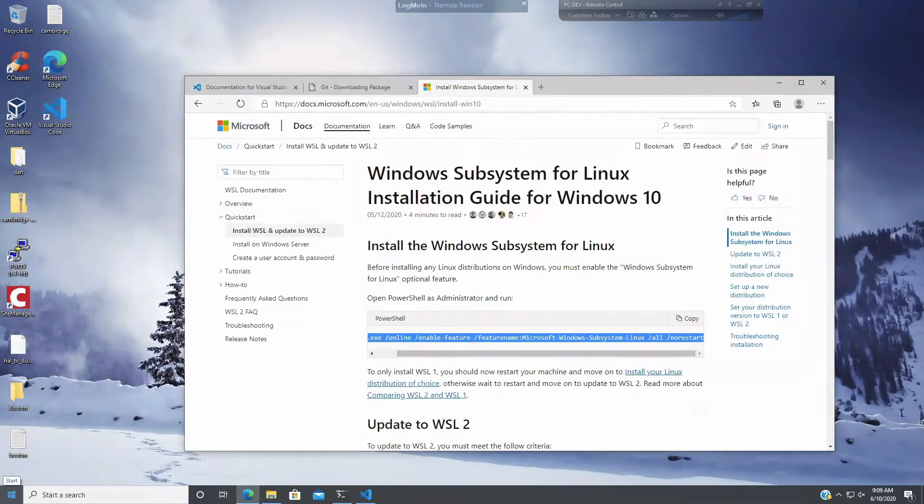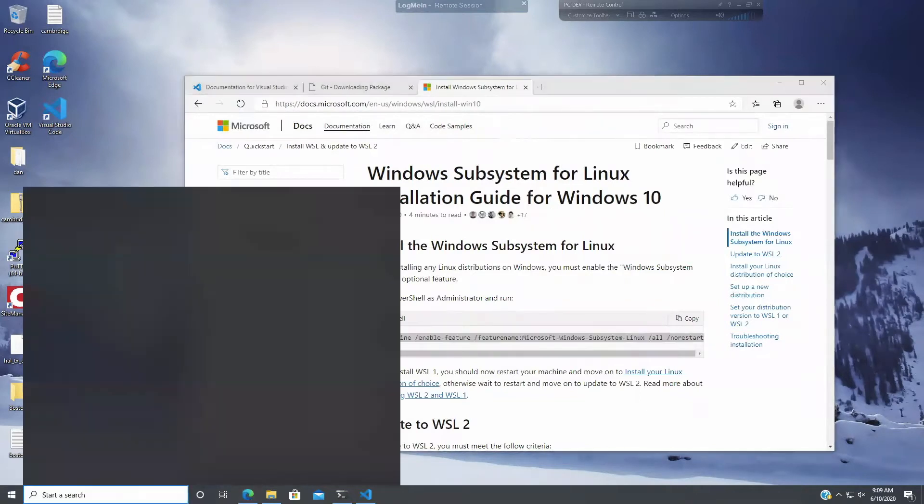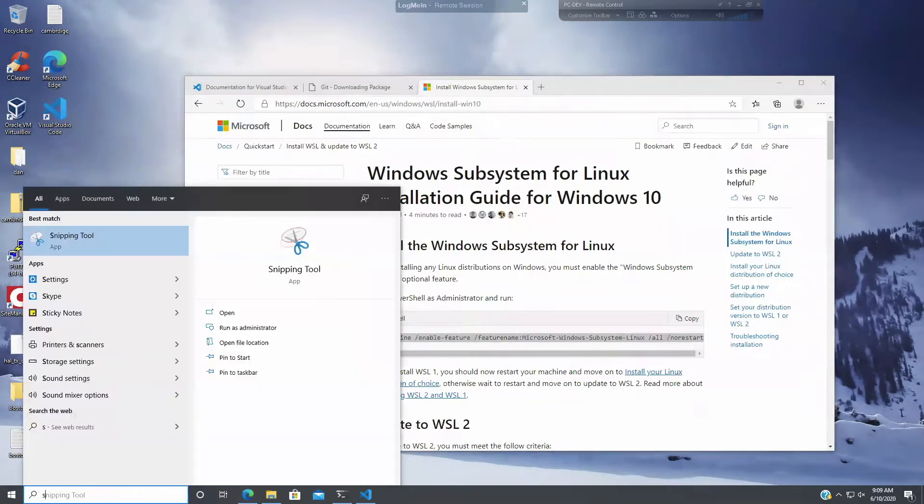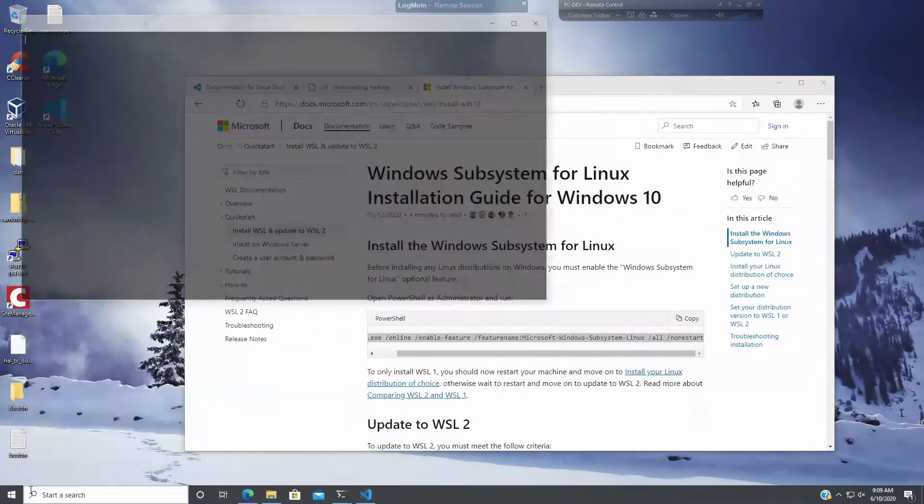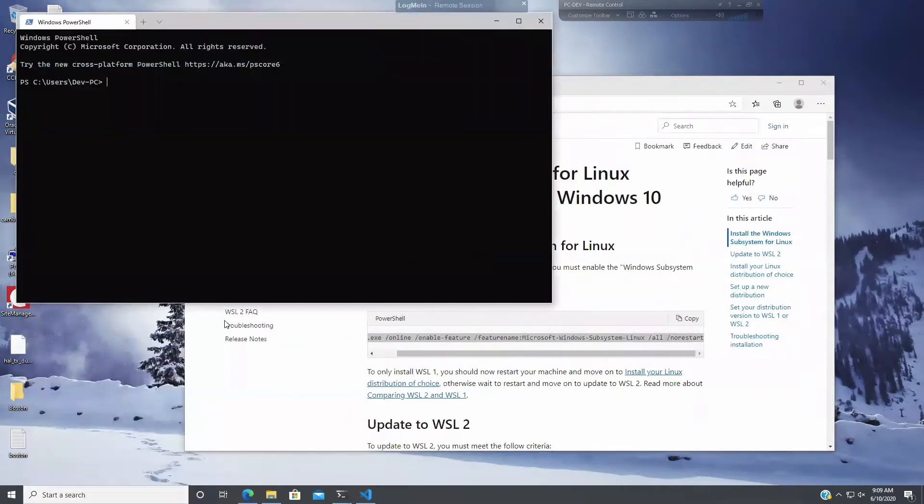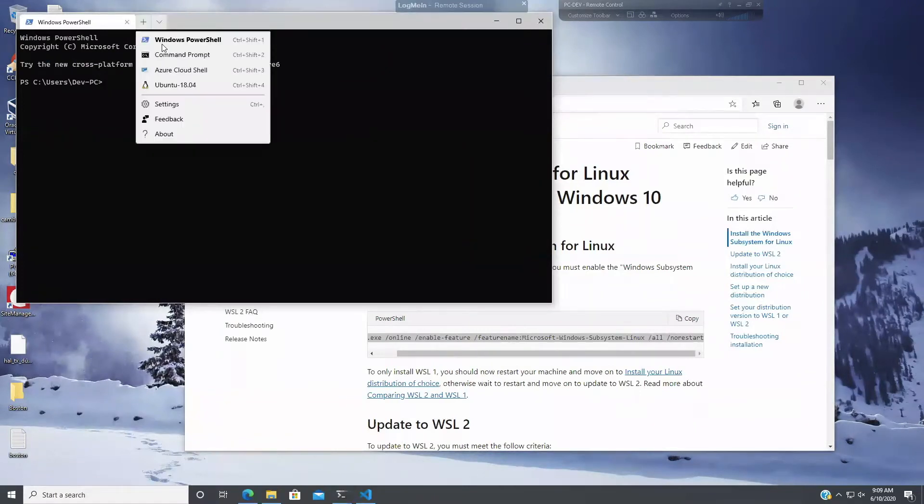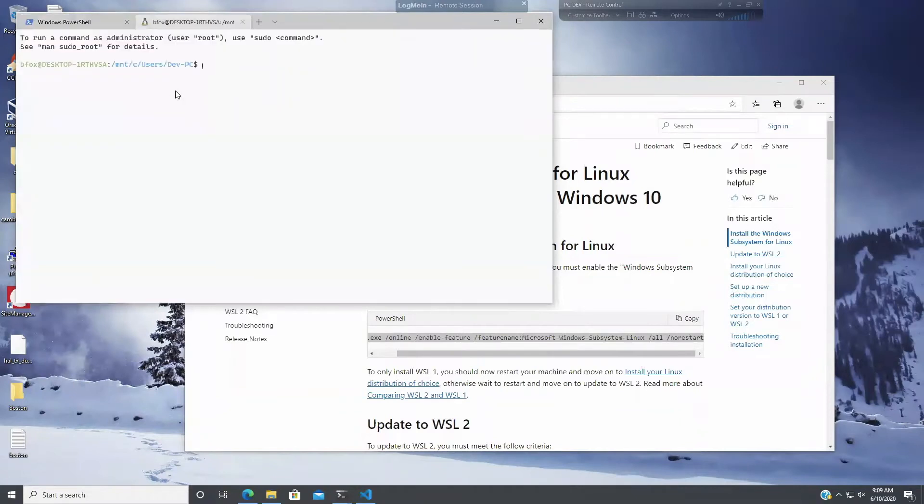So what I'm going to do now is I'm going to launch Windows Terminal. Windows Terminal. So Windows Terminal. And there's this little down arrow thing here. And I say, oh, I want to open an Ubuntu 18.04 window.